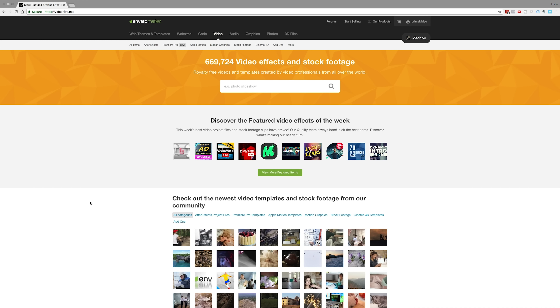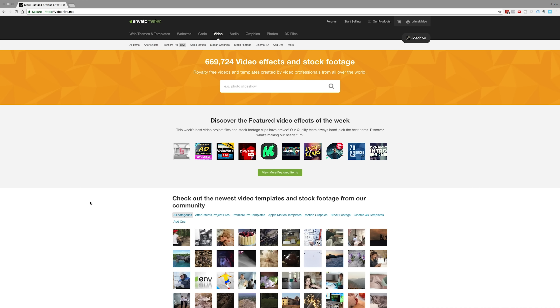So where do you go to get good transitions for your videos? Well, there's an awesome source for a ton of pre-built templates that you can easily customize to fit your own style and brand, and use in any of your video editing projects. It's called VideoHive, and I use it on all of my professional projects. So we're gonna jump over now to the computer and I'm gonna walk you through the process. Here we are on VideoHive.net and there is a heap of different graphic elements, transitions, stock footage, and 3D elements that you can use in your videos on this website.